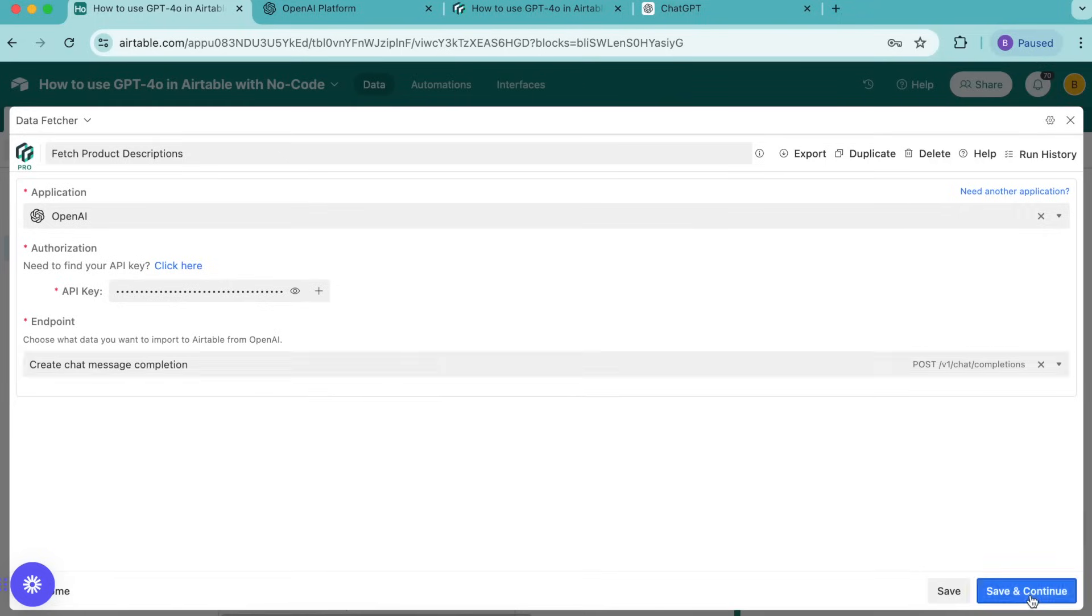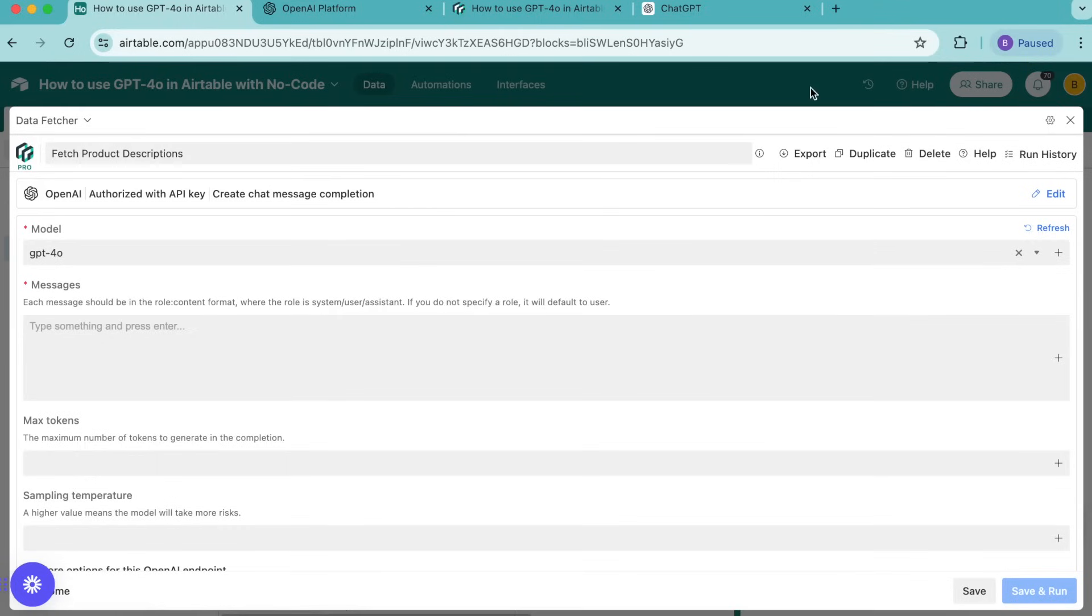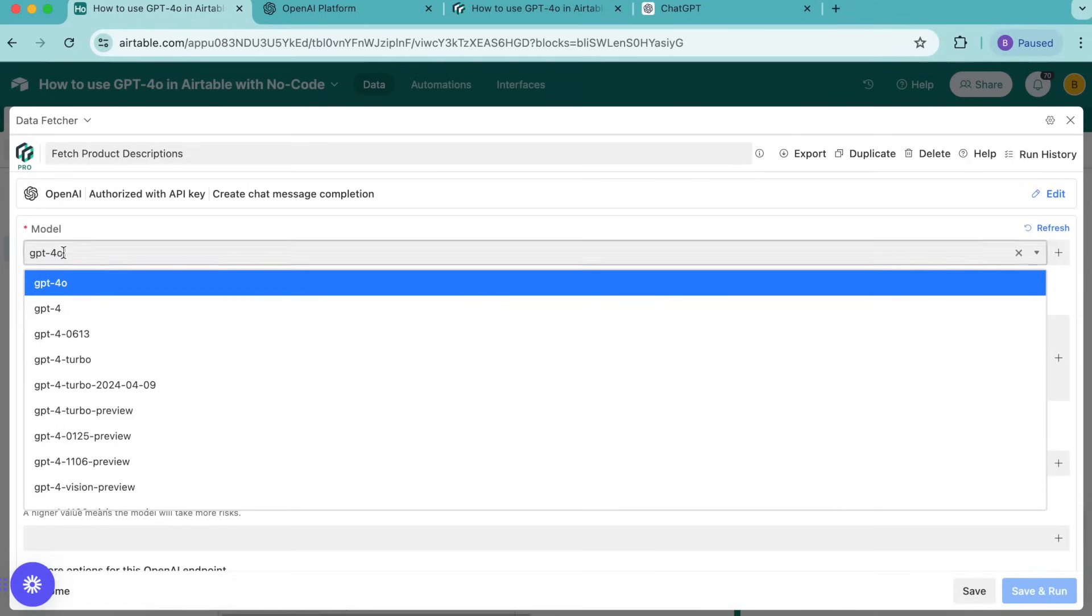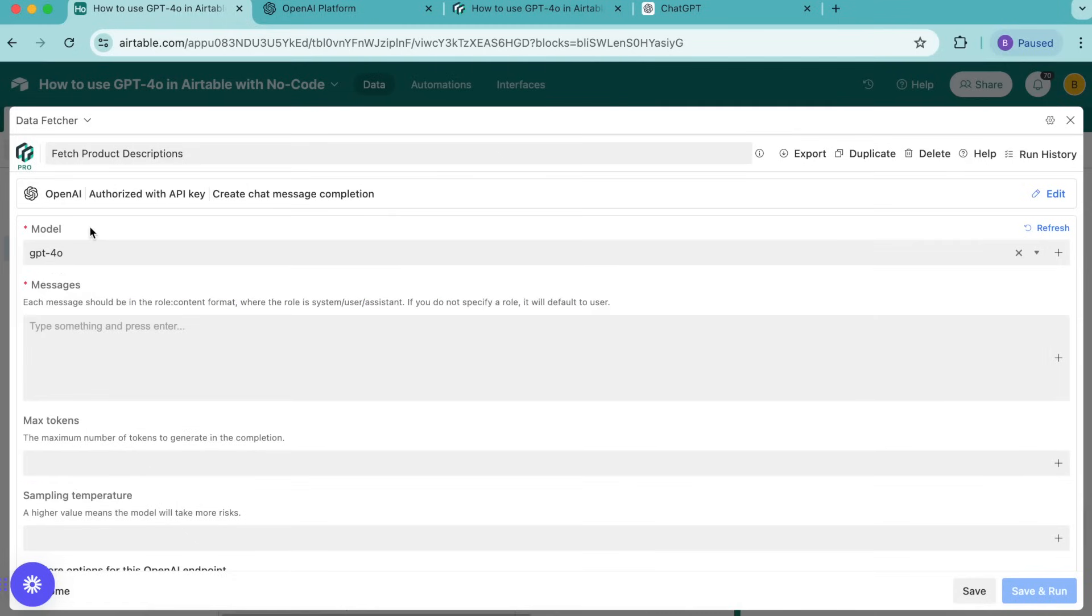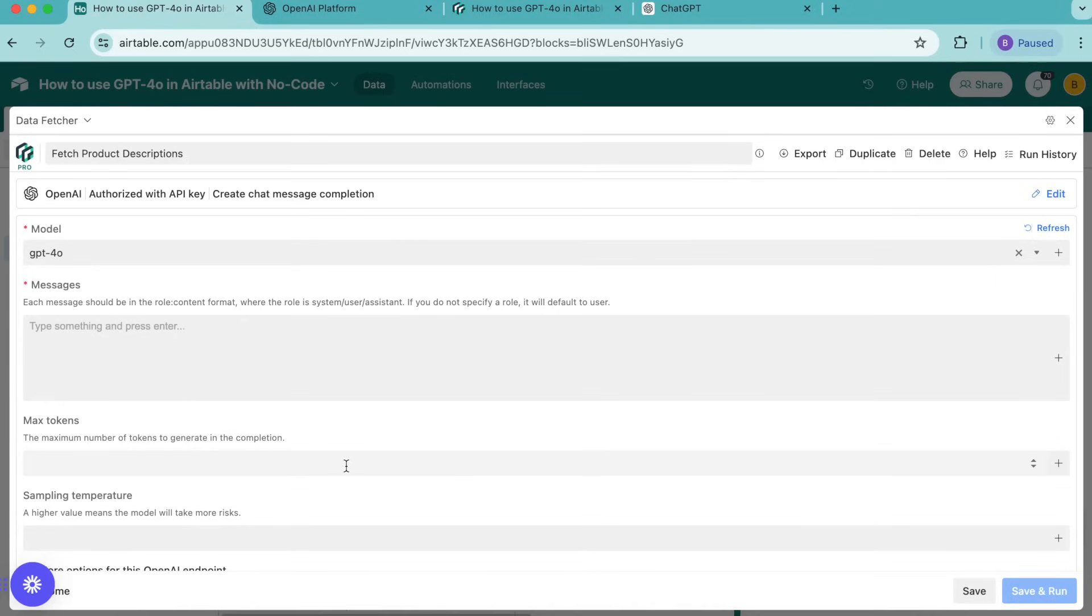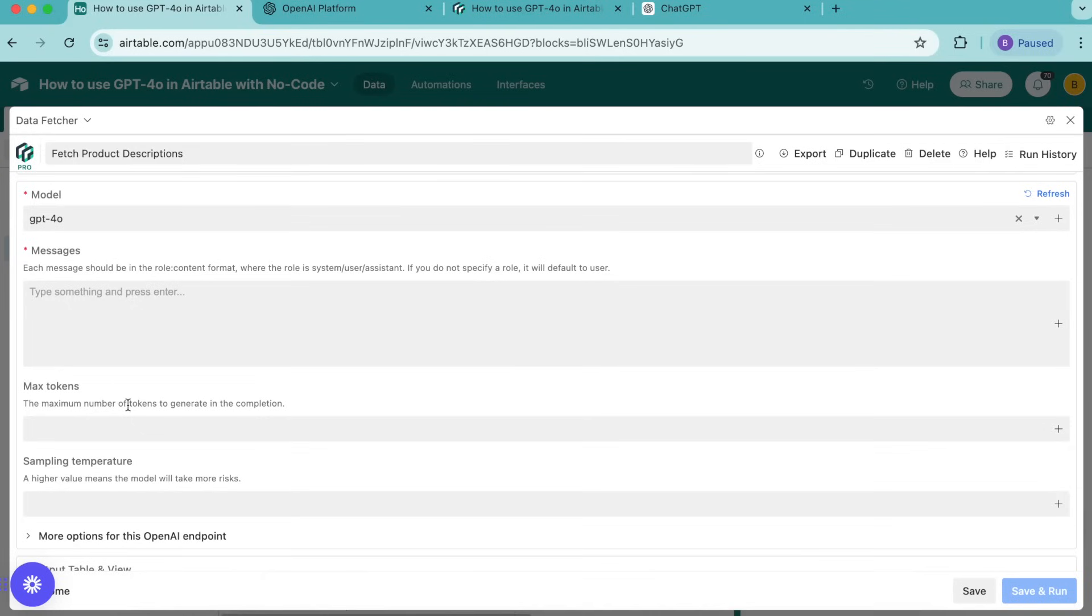Now we're brought to the following screen where under model it should automatically have GPT 4.0 but you can choose this from that drop down menu. We have this messages option and OpenAI's API considers the text input it takes from us as messages or prompts. When we send a message to the API we have to specify the message's role. OpenAI has three message roles: system, user, and assistant. The system role tells GPT 4.0 how to behave and respond to our prompts. Since we want GPT 4.0 to give us product descriptions of the shoes in the products table, we'll instruct it to be an expert footwear writer.